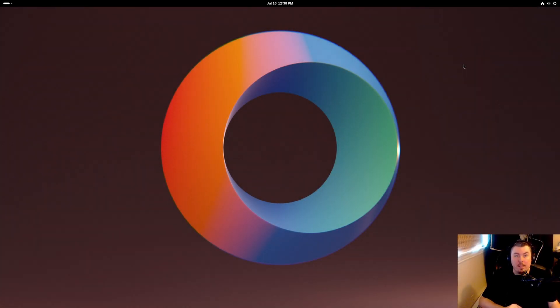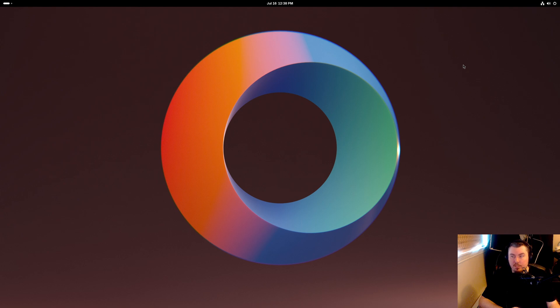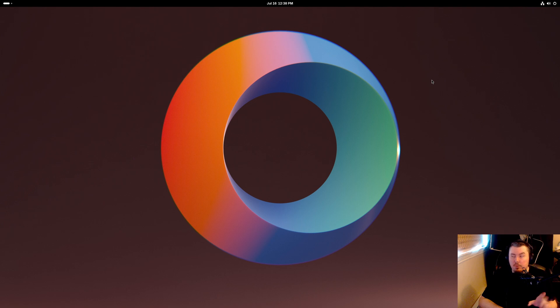What is up guys, welcome back to another video. So today we're going to be talking about the GNOME 47 Alpha release, which was released about two days ago. I do have it installed on my laptop. It's Alpha, it happens.